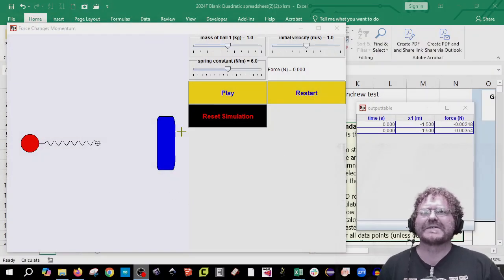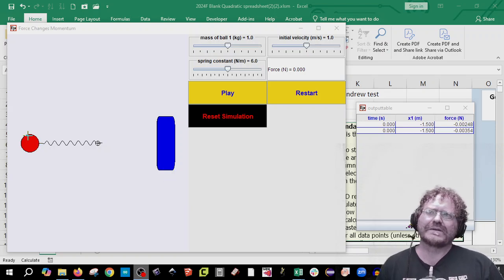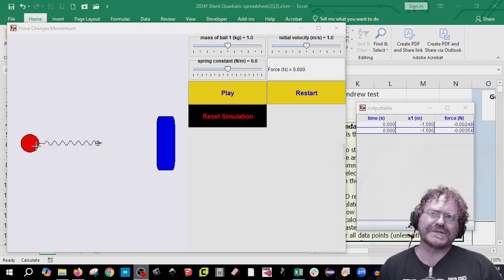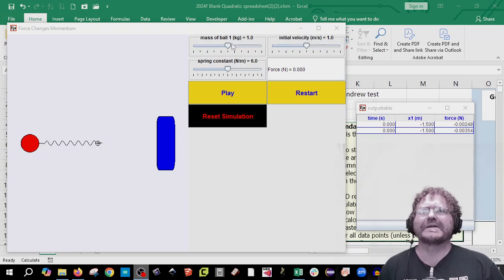Here we are at the applet for the day. This big blue object represents a giant wall, and here we have a ball that represents a mass and we have a spring. We can adjust the initial velocity, we can adjust the mass of the ball, and we can also adjust the spring constant.